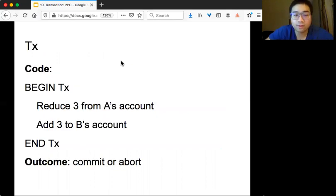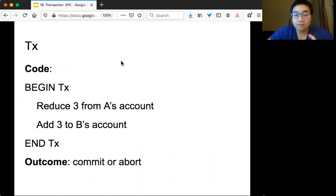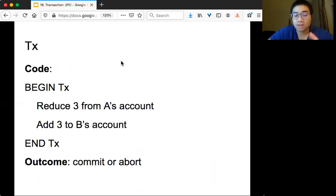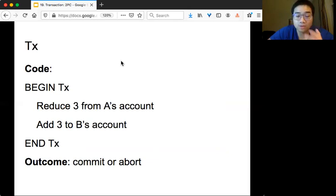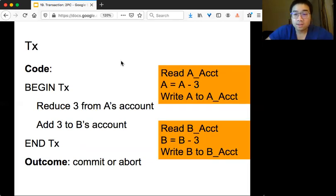Here's a simple transaction example: I want to transfer $3 from A's account to B's account. You begin the transaction, reduce $3 from A's account and add $3 to B's account, then end the transaction. You submit this request to the coordinator, which tells you whether it succeeds. If successful, the transaction is committed; if not, it is aborted, and as an application developer you decide what to do next.